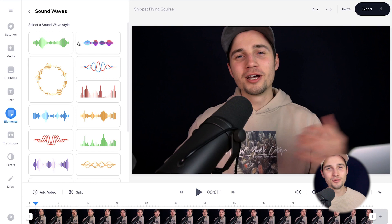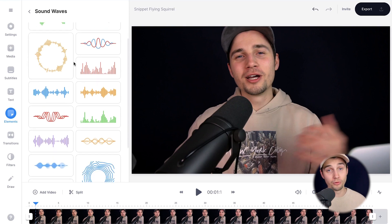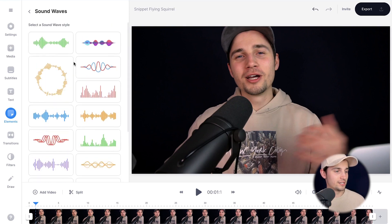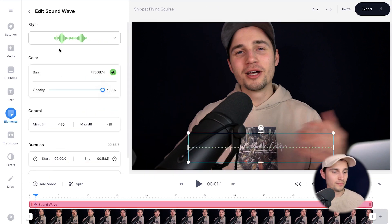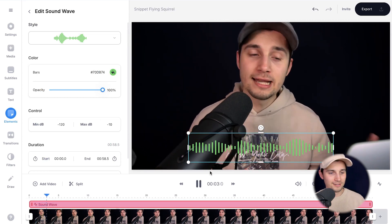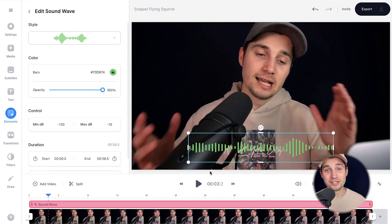And now all you need to do is click on a style you prefer to add to the video. So let's say this one. And as you can see, the audio visualizer is added to the video.